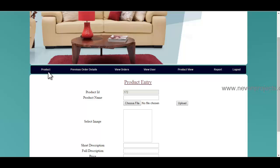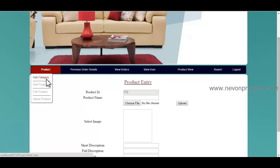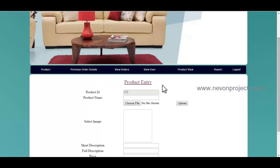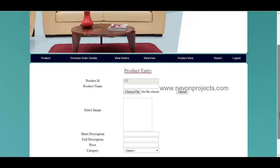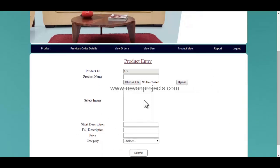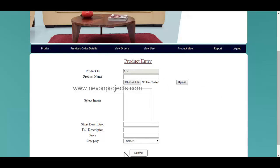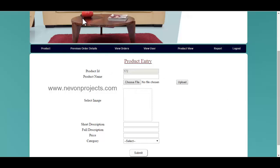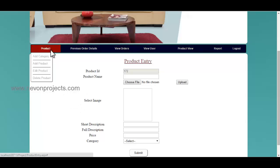In product entry, you must specify the product details — short description, full description, as well as the category of the product. Once he clicks the submit button, these details will be stored in the database and the product details can be viewed by various users.